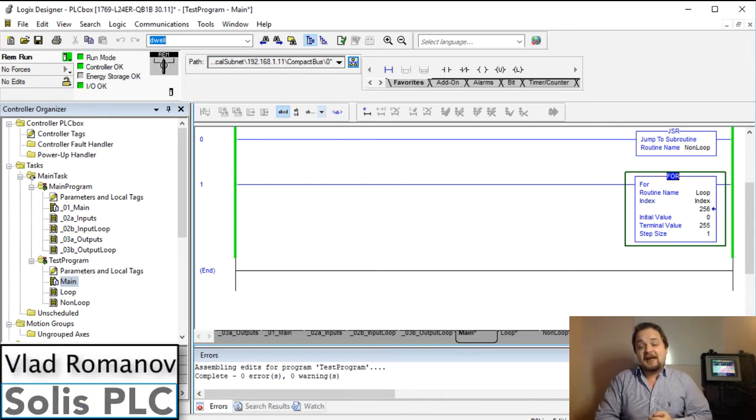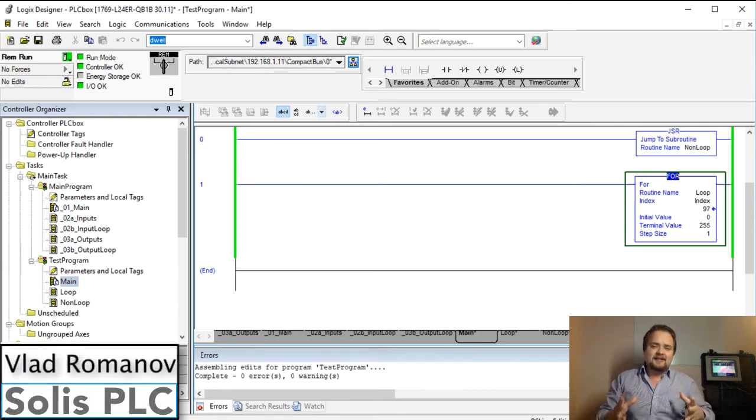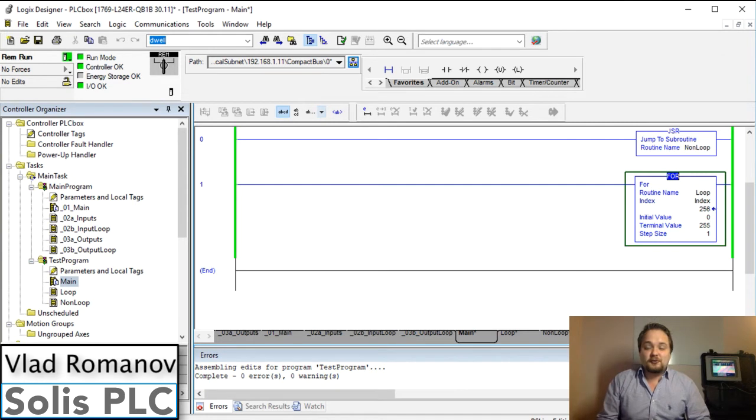What is going on guys, Vlad here with solasplc.com and today I'm bringing you a very cool tutorial on the FOR instruction.